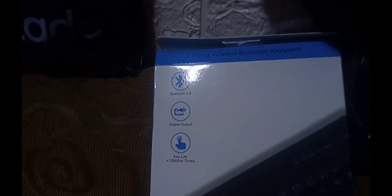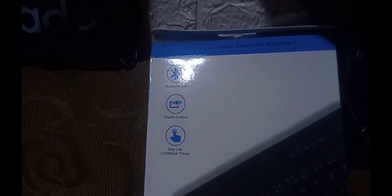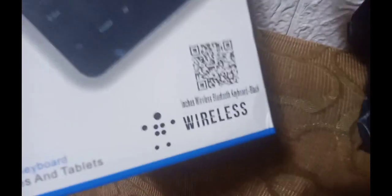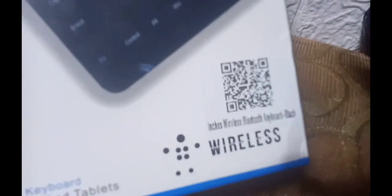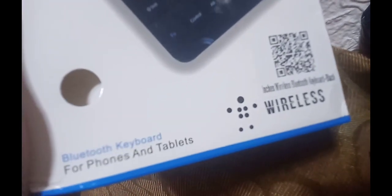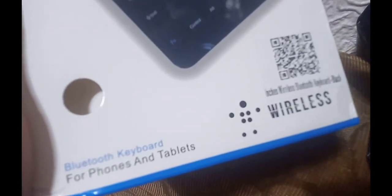Ayan, Bluetooth 3.0, stable output, live 10 million times. Keyboard yan, wireless keyboard for phones and tablets. Ayan guys, sana gumana.